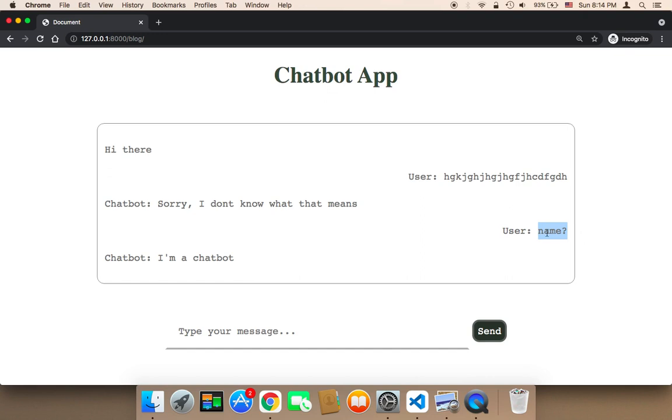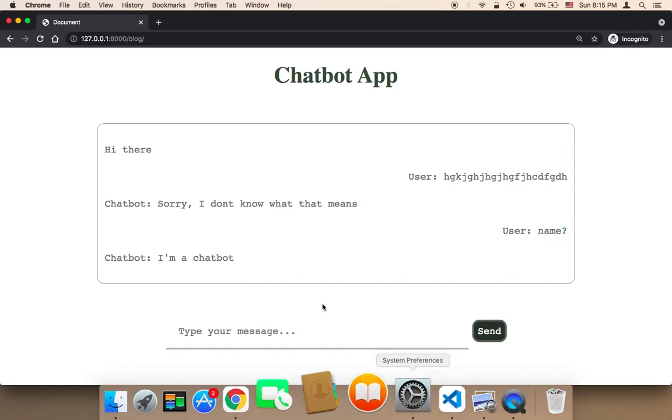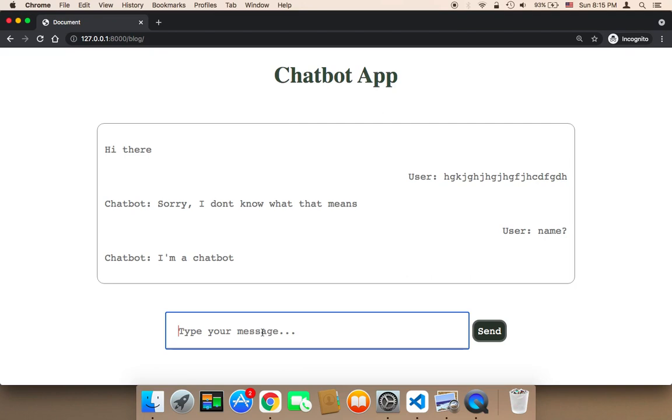Because here I just sent name, and the similarity is considered 90% or more because name already exists in our array. So you need to know this - this is very important.